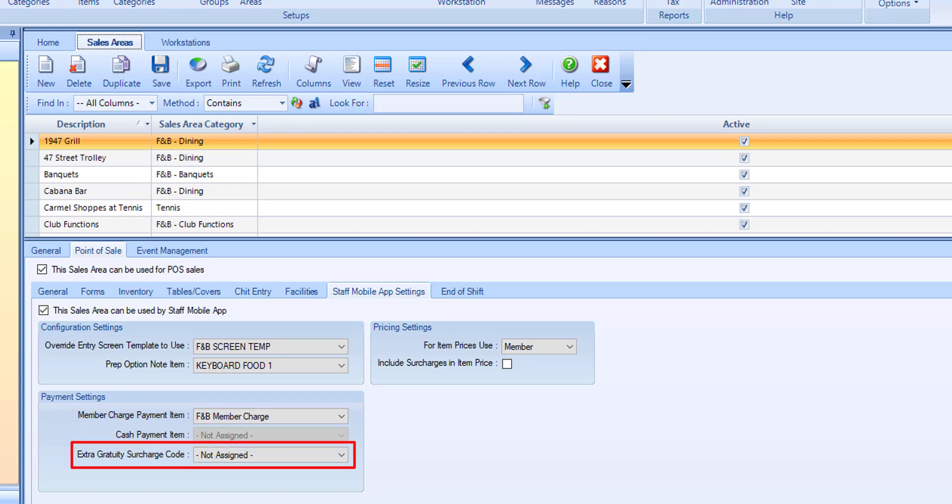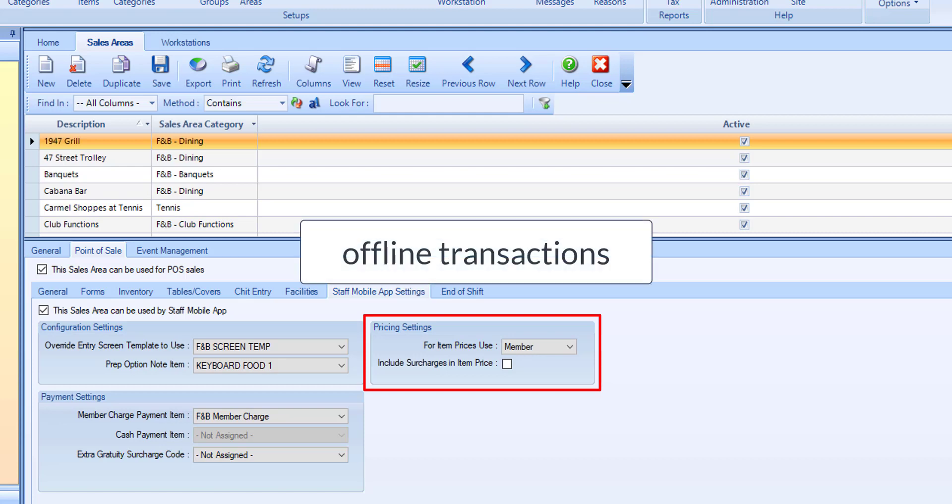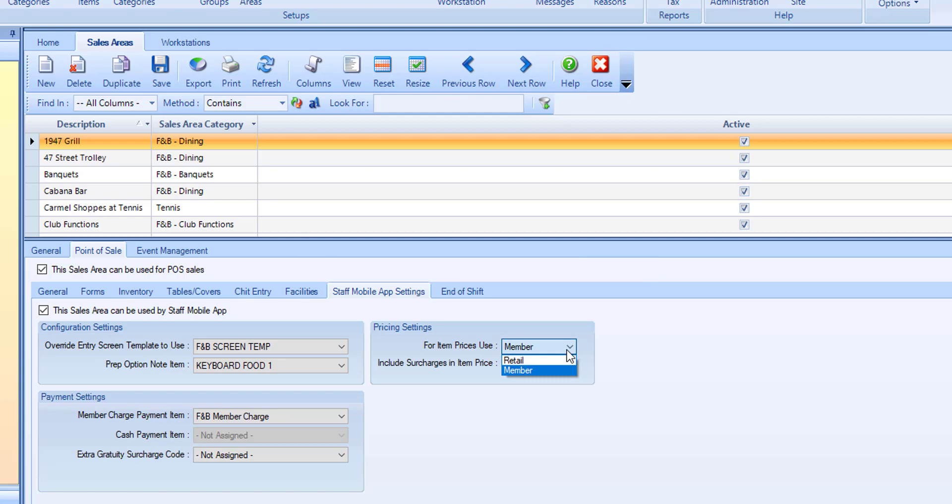Extra gratuities subcharge code - if assigned, the assigned code will be used for extra gratuities via the app. Select which price will be displayed to the user in the app. Final prices will be applied at time of submitting the device order to back-office POS. Note that when offline transactions are processed after reconnecting to the network or Wi-Fi, they will be recalculated for the sales, subcharges, and member charge amount. Set the item prices used to retail or member.